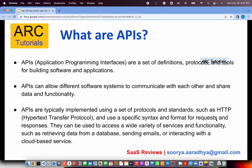APIs are a set of defined protocols, methods, or tools that are used for building software and applications. APIs allow us to communicate between different systems and share data and functionality. Typically, most APIs available right now would be on the HTTP protocol, or in some advanced enterprise cases on SOAP, but they can be integrated easily. There are a lot of APIs freely available for testing or learning purposes.